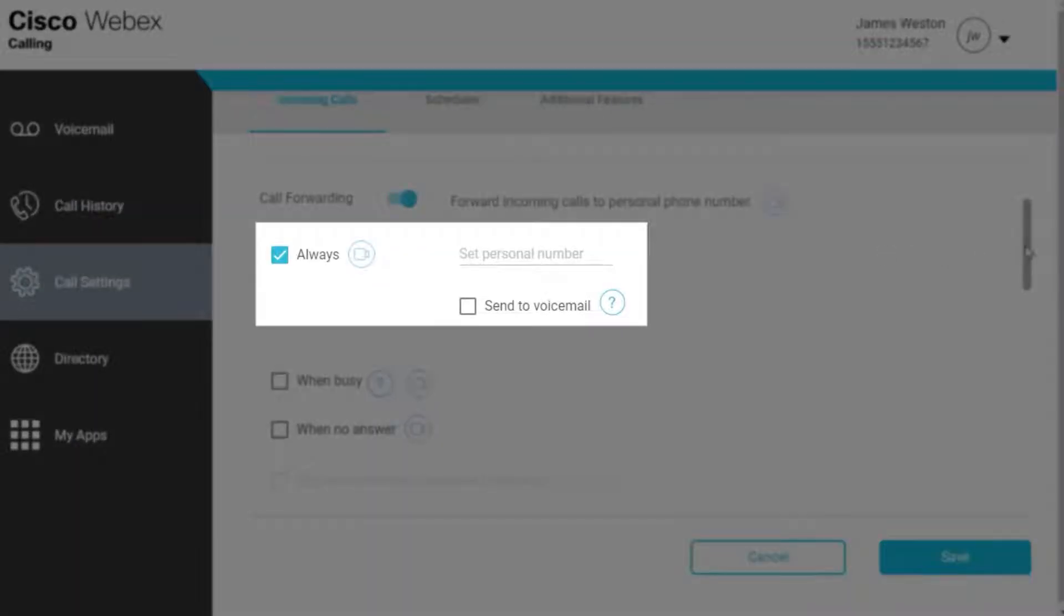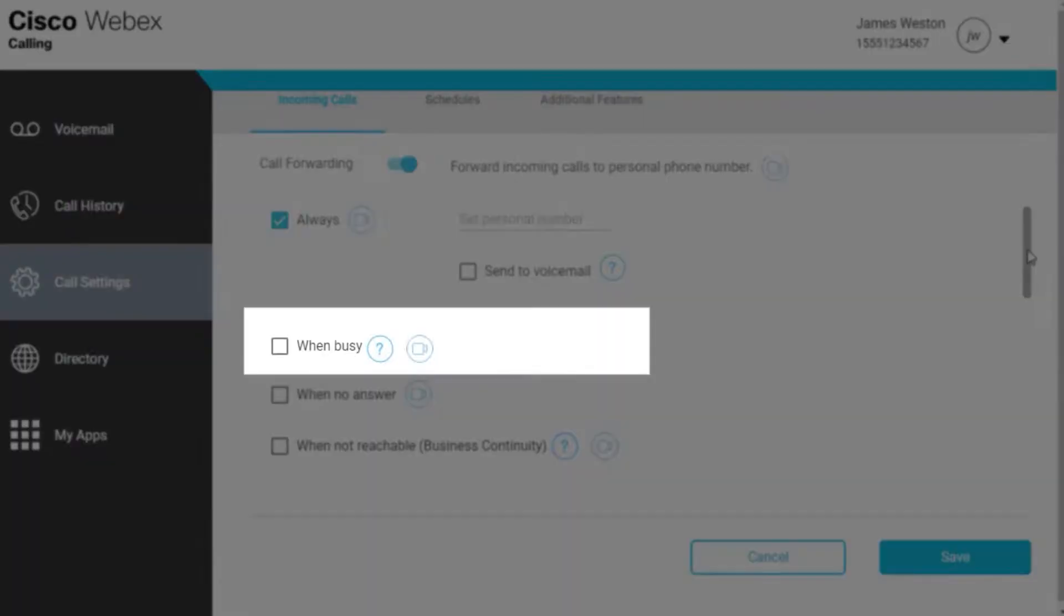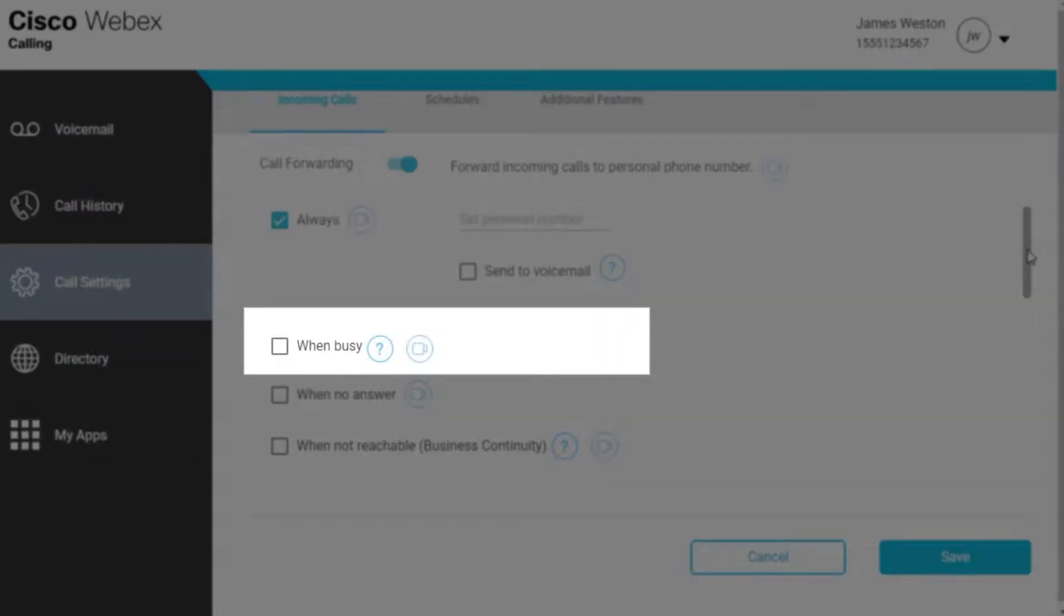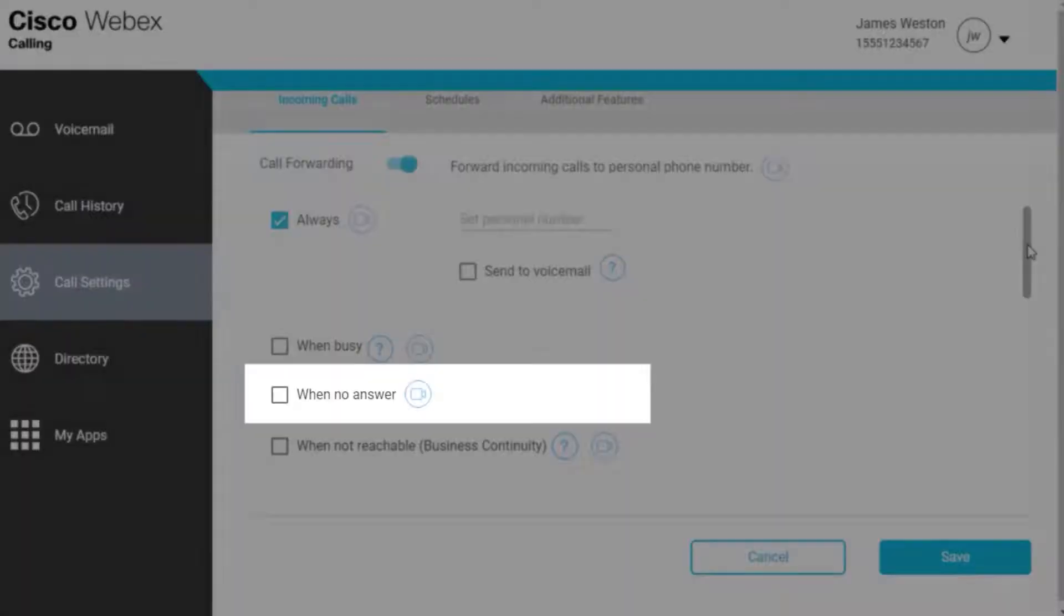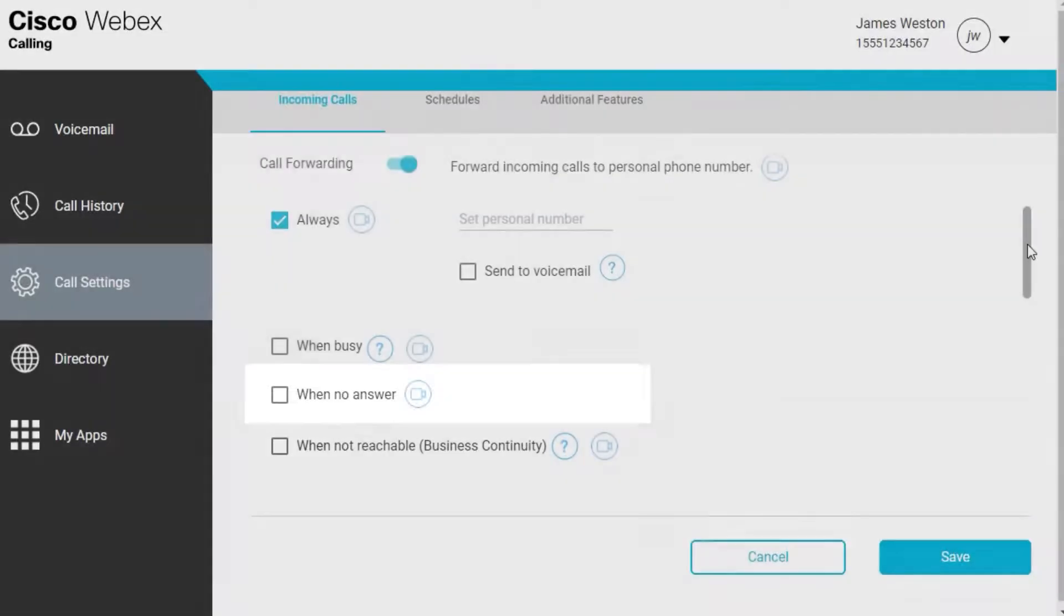Always forwards all calls to the number you enter. When busy, forwards all calls to the number you enter when your line is busy. When no answer, forwards all calls to the number you enter when you are away or not answering your phone.